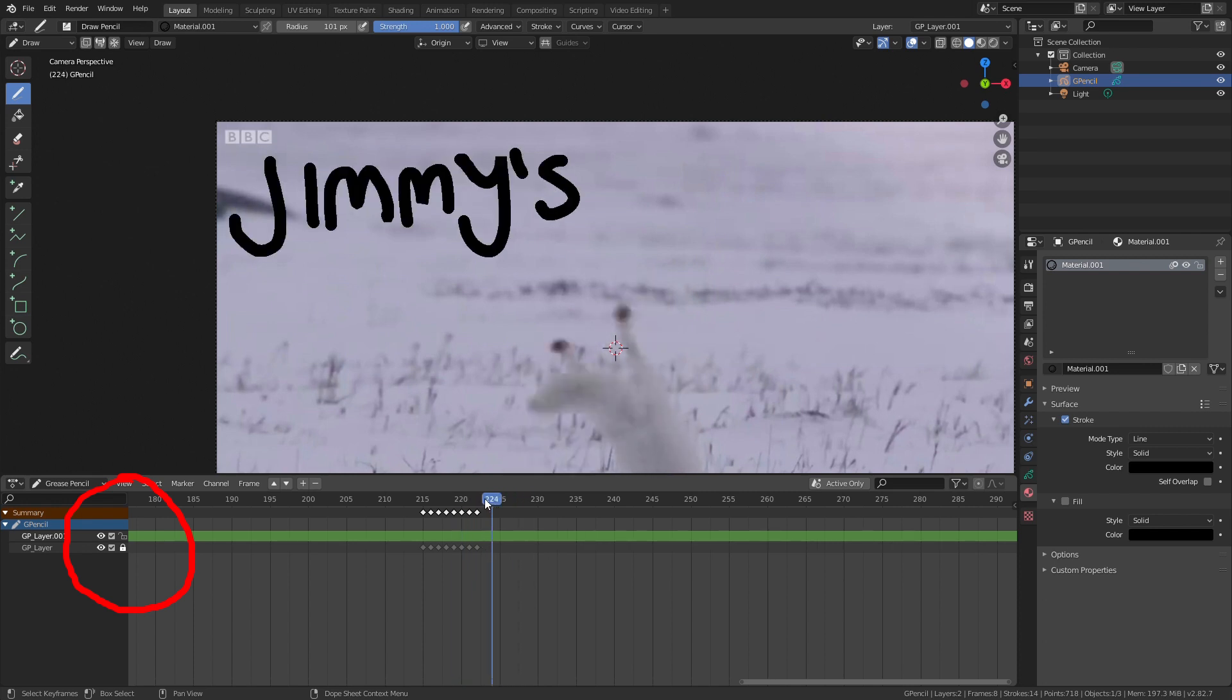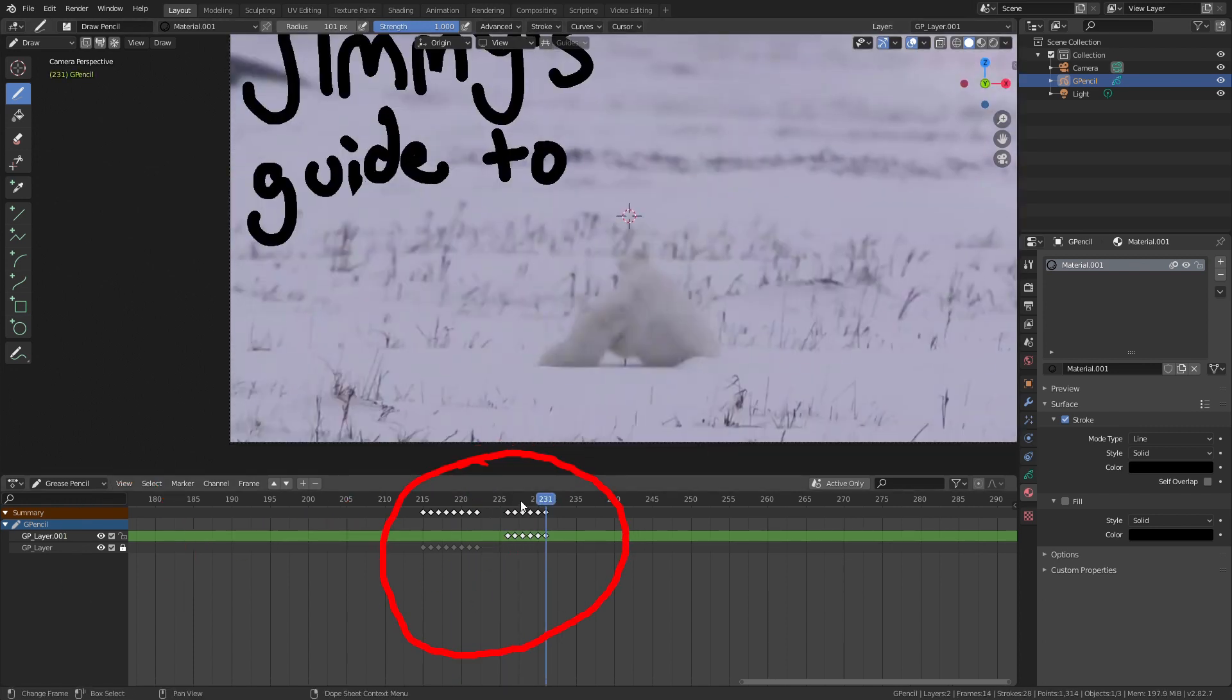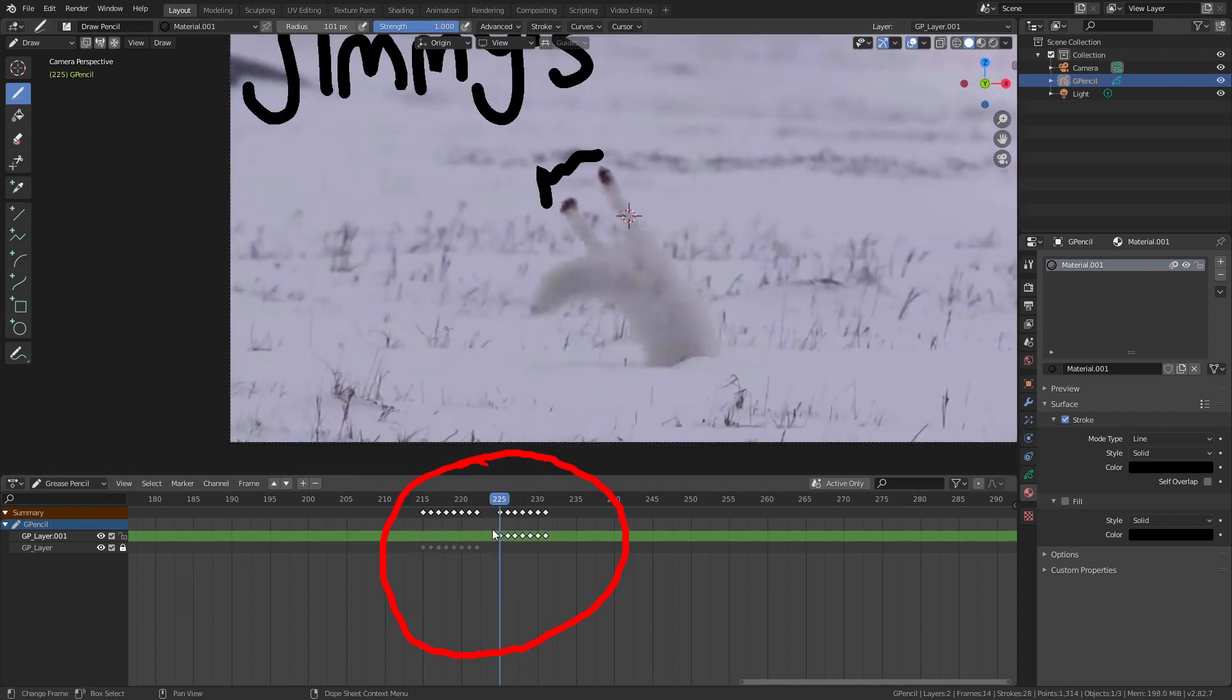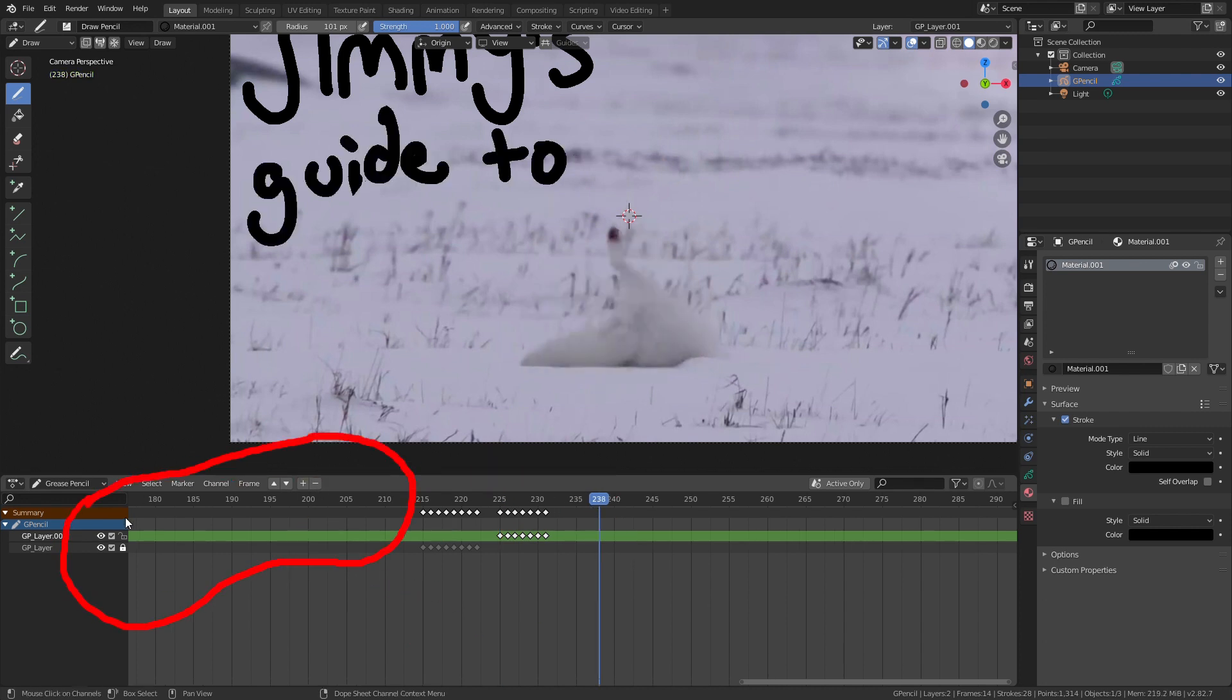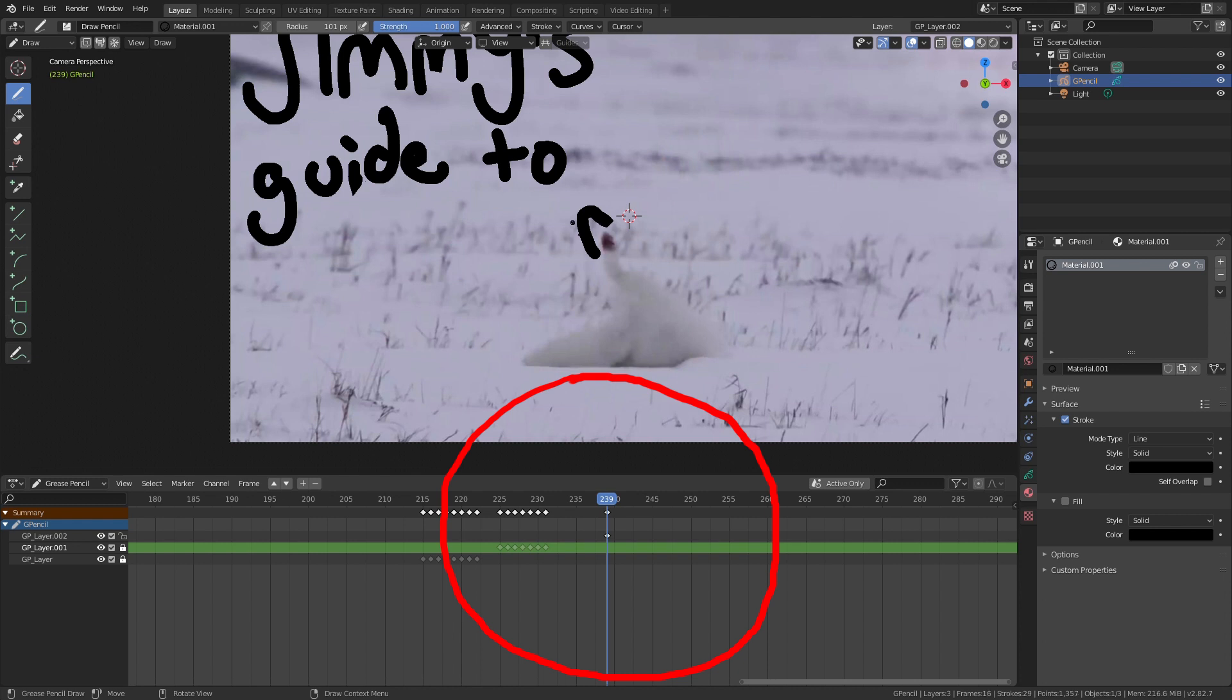Now I can draw the next bit. And again I'll add a blank keyframe at the beginning. Then create a new layer and lock the old one. And now I'll just repeat the previous steps for the rest of the animation.